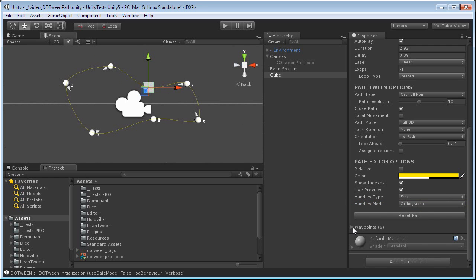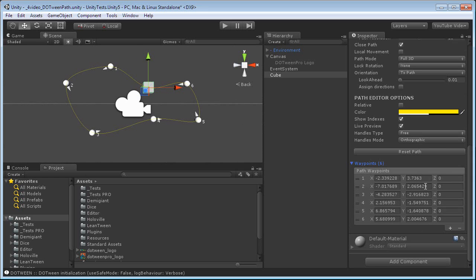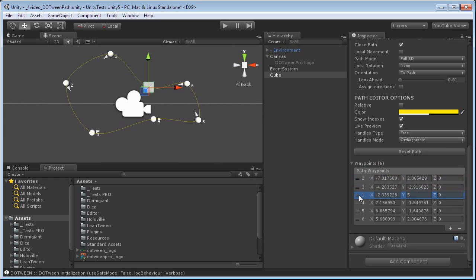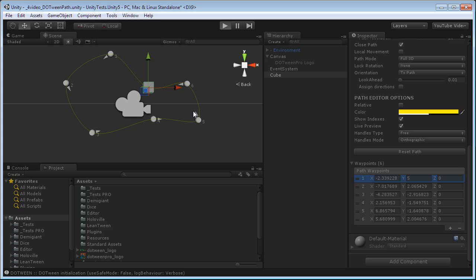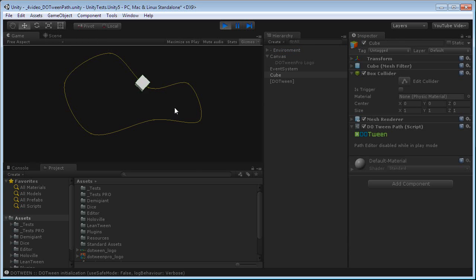And finally, you can change the waypoints manually. Here, I could press 5. I can drag them around. And if I play it, it will just play again.